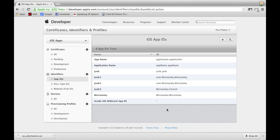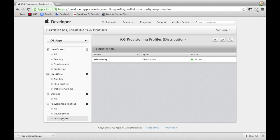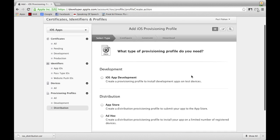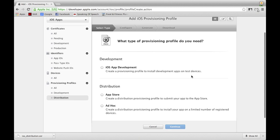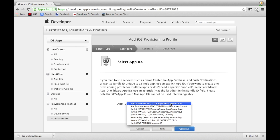You should now see your App ID in the table view under iOS App IDs. With your App ID created, we now need to create a provisioning profile to add to your project in Xcode. Stay on the developer site and select Distribution on the left-hand side under Provisioning Profiles. Select the plus in the upper right-hand corner, then select the App Store option under Distribution and click Continue.